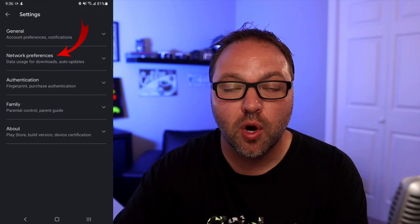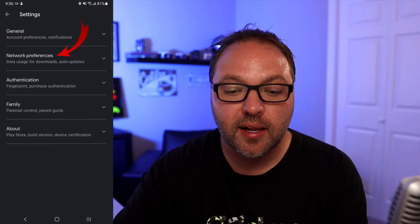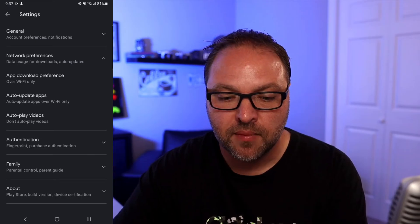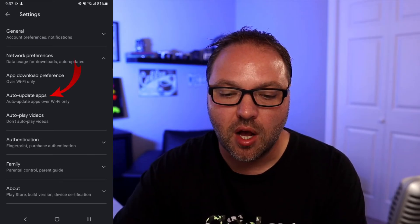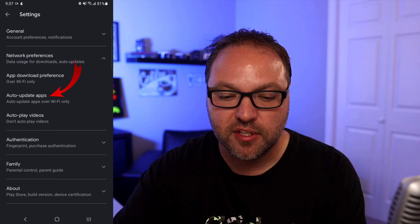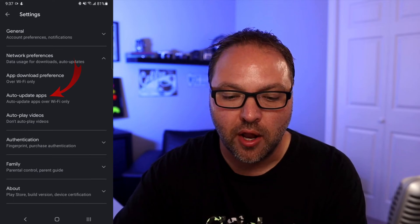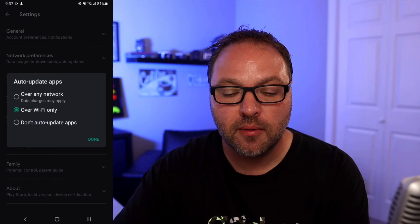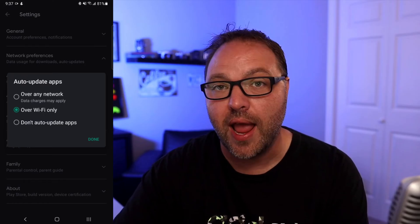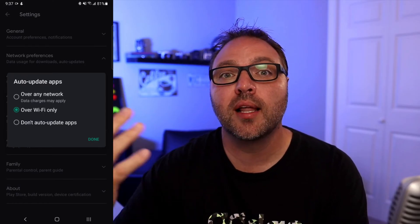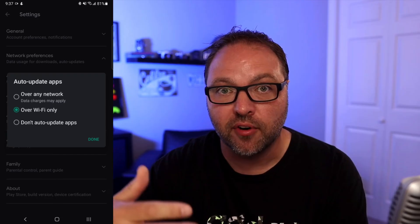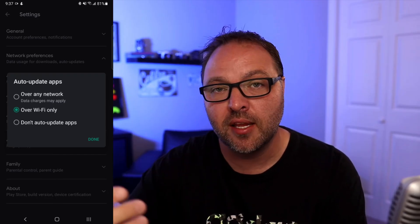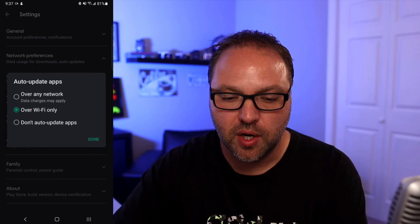That's going to load up another menu that looks something like this, and we're looking for the option right here that says Network Preferences. Go ahead and click on Network Preferences — it's going to give you a few different options. The one we're looking for is Auto Update Apps; for myself it's right in the middle. Click on Auto Update Apps and it's going to give you a few different options. The first one is Over Any Network, which will allow your apps to auto update over cellular network or over Wi-Fi.